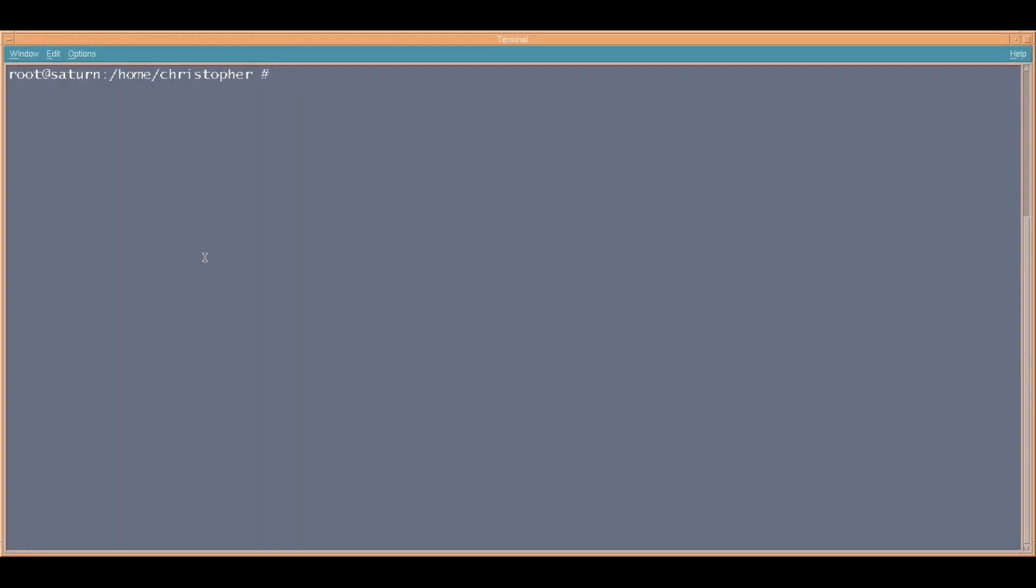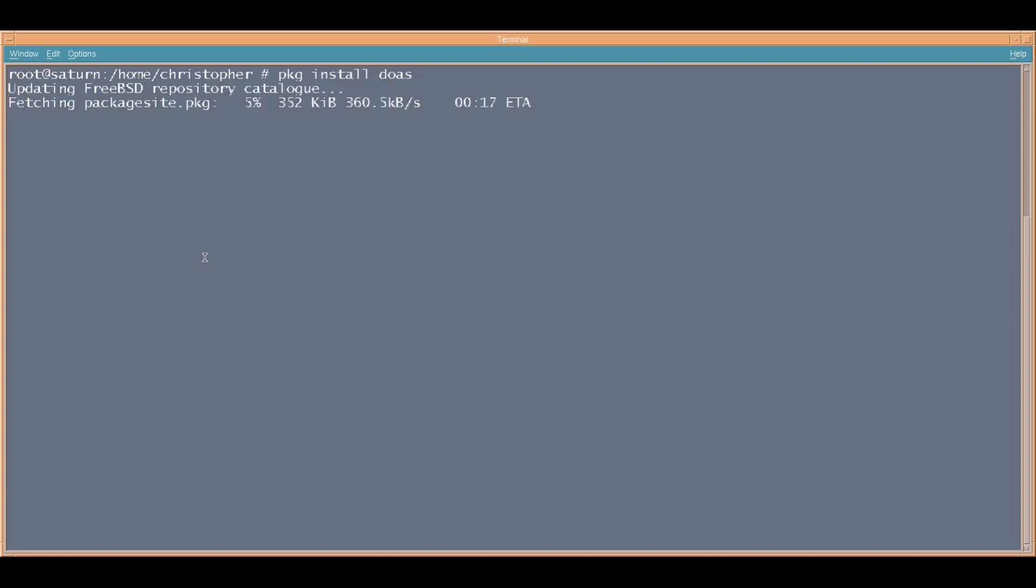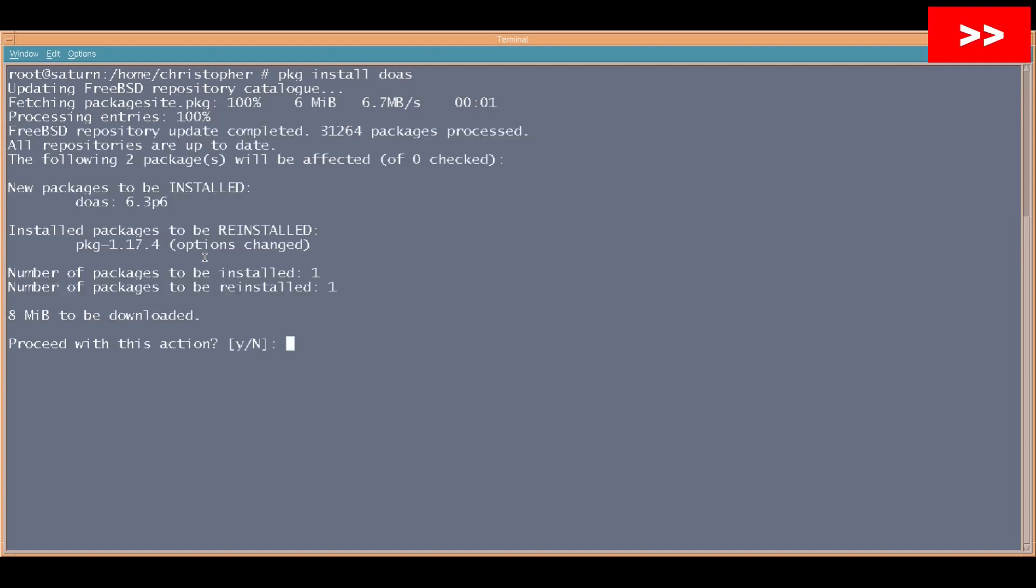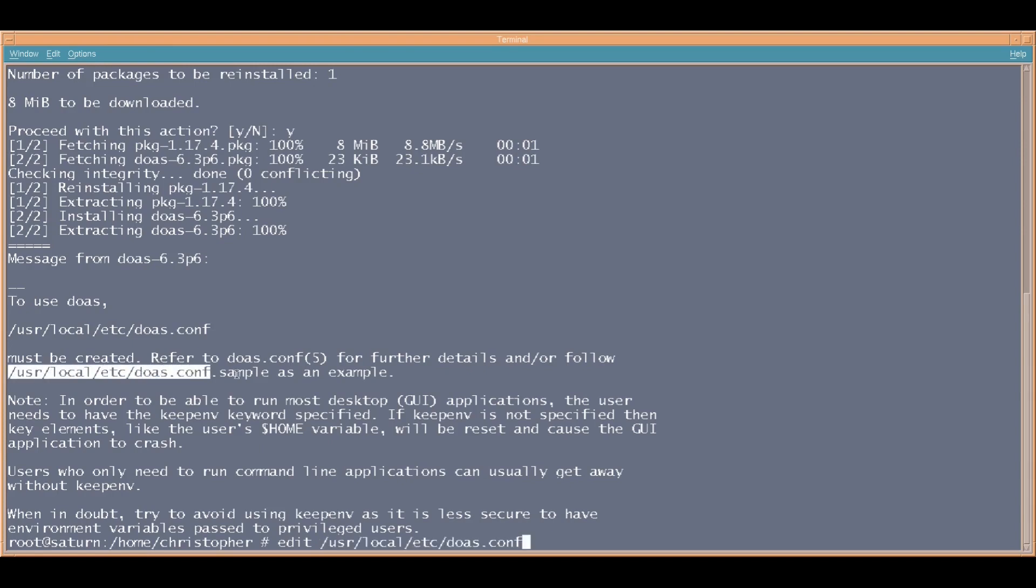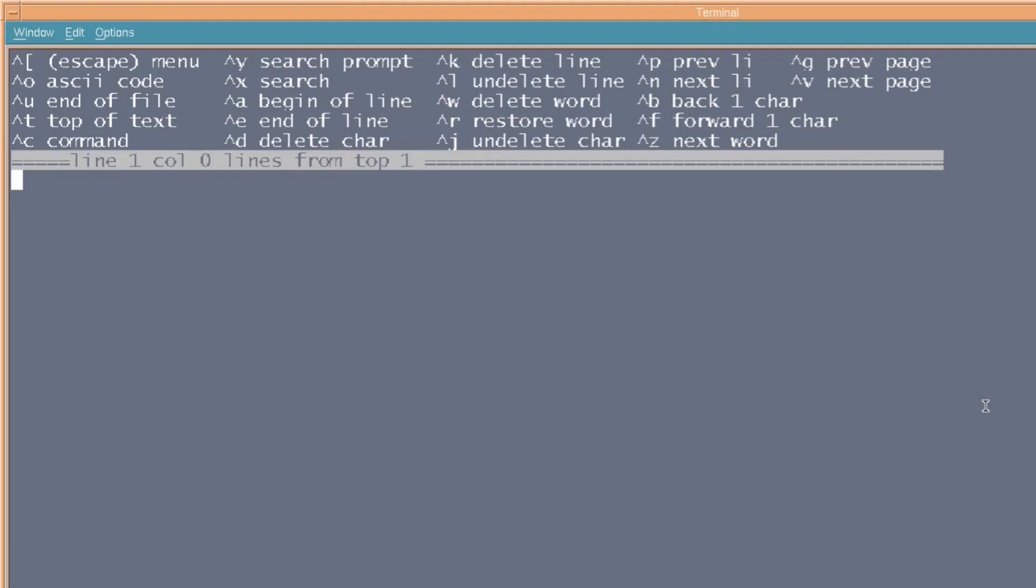Next, we're going to change how you access root privileges. I normally, and this is kind of like bad practice, but I normally just put su and then just log into root and then exit when I finish. But a better solution would be to use doas. I mean, yes, you could use sudo, but I prefer doas. What we need to do once we've installed doas, you need to go usr/local/etc/doas.conf, and then we'll set up its behavior.